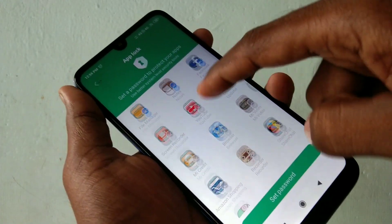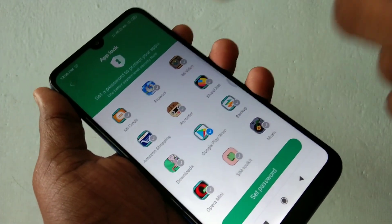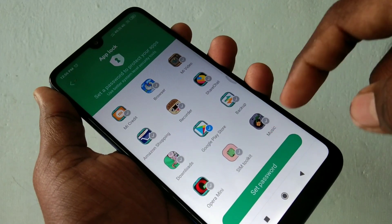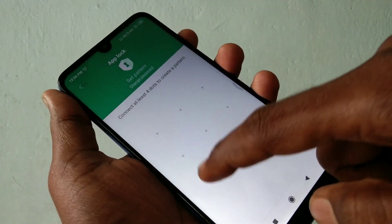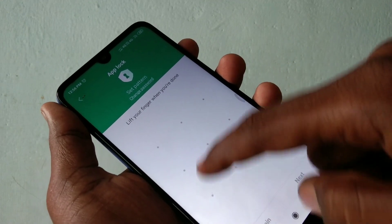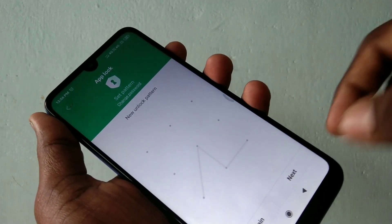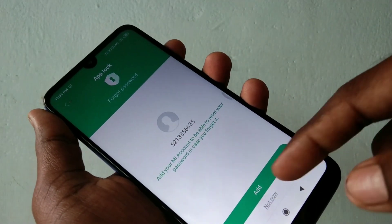Here, select the apps that you want to be locked as per your wish, and click Set Password. Now draw the pattern, then draw the same pattern again to verify, and click Next.